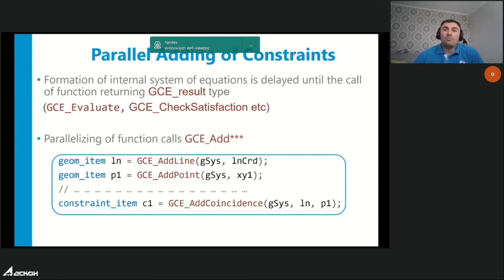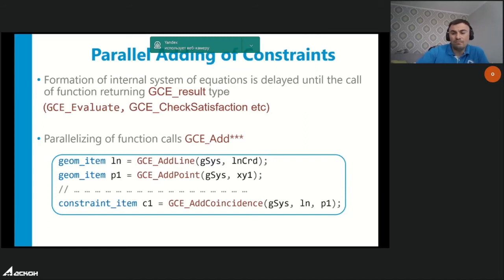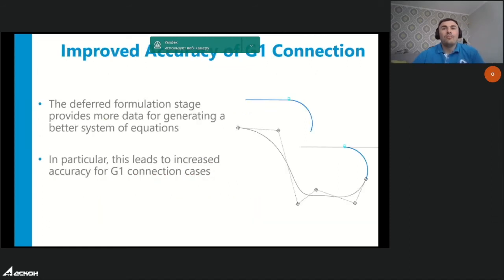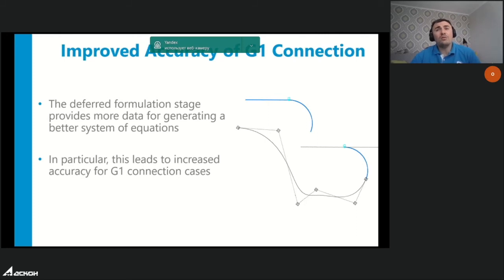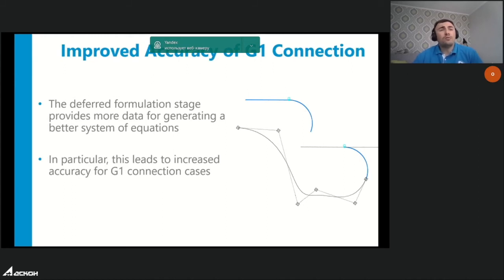Adding constraints in parallel mode can be very useful when opening a big file with a large number of constraints, allowing the system to fill the constraint system as fast as hardware allows. Another benefit of lazy formulation is better quality of the system of algebraic equations, increasing accuracy, quality, and predictability of the solving process in difficult cases such as smooth curve connections (G1 and G2 connections).